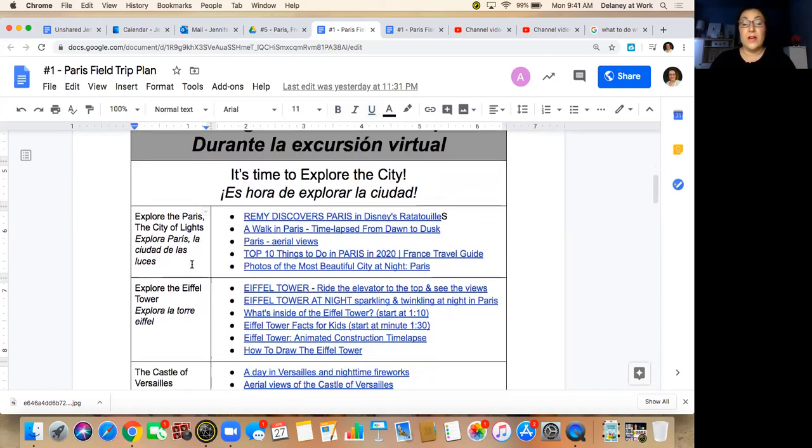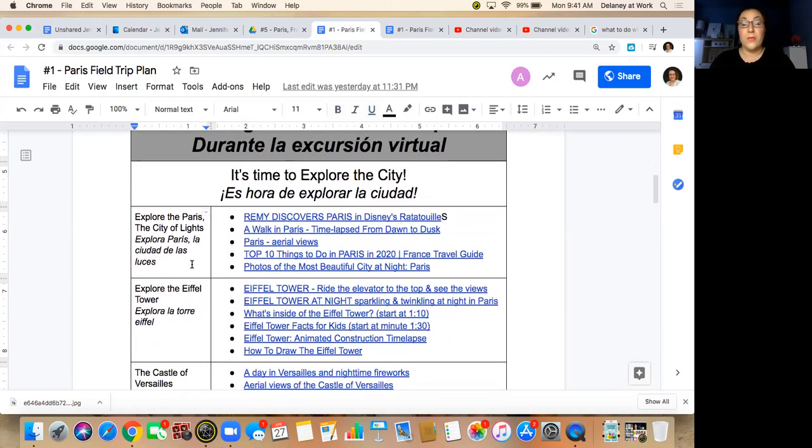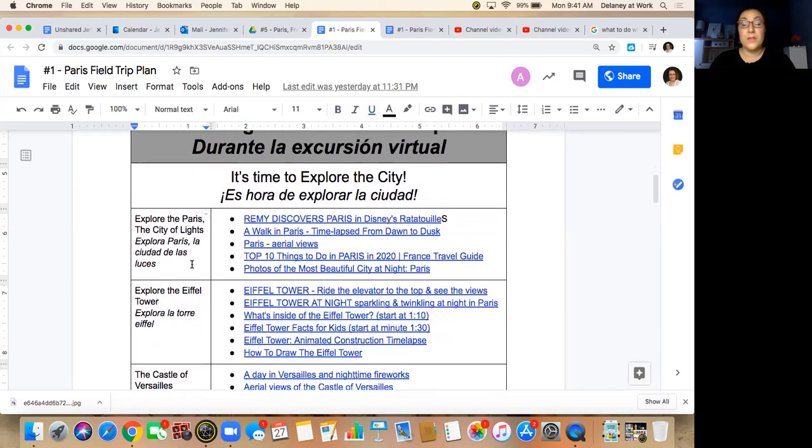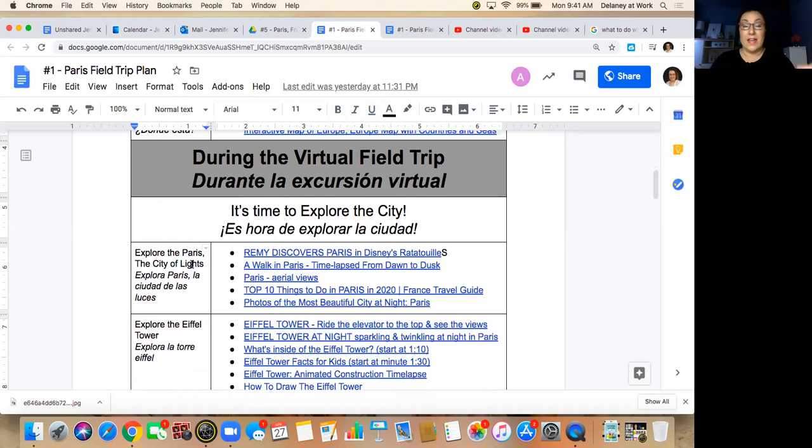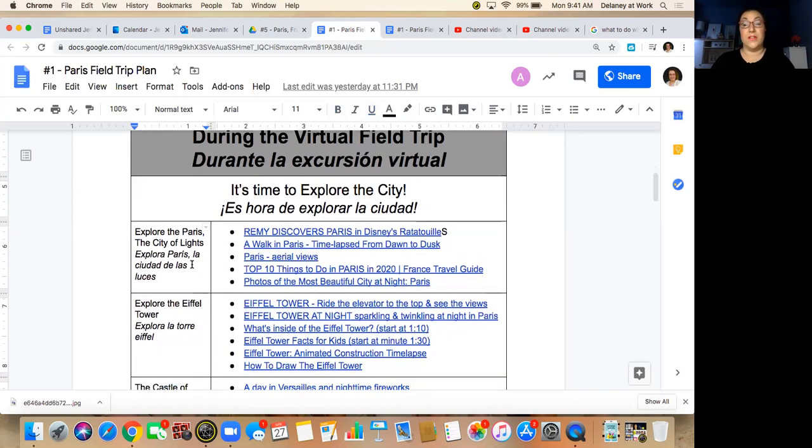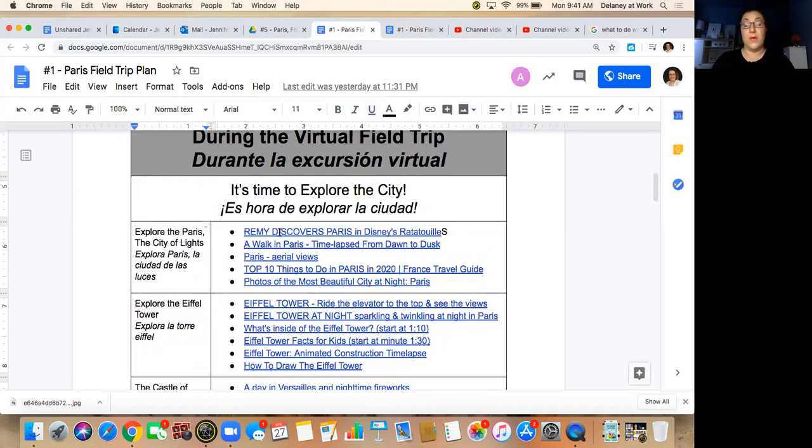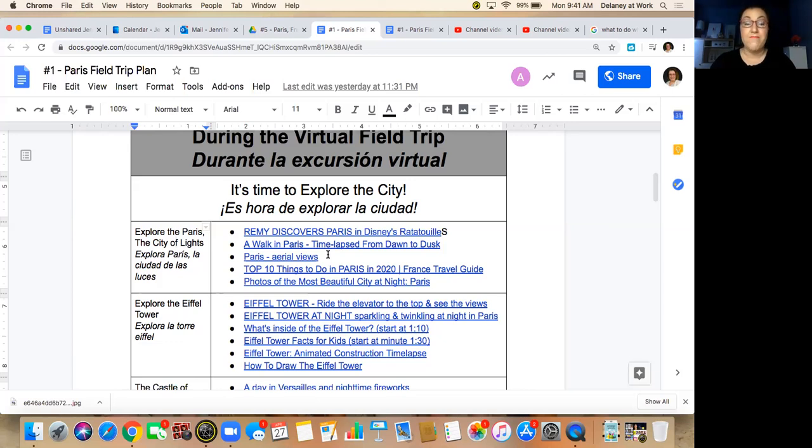So once we start heading on to the field trip, there's a lot of links here and I put them in order of importance. So the ones that are overviews are the first one or two, and then there's more to explore if you would like.